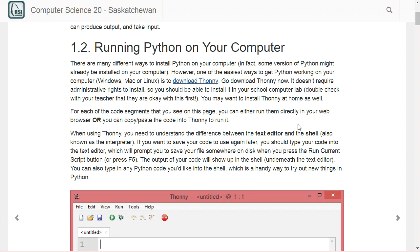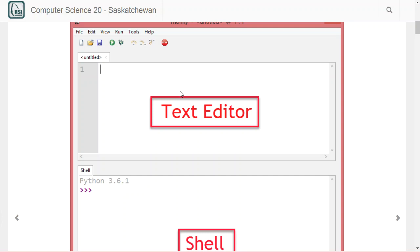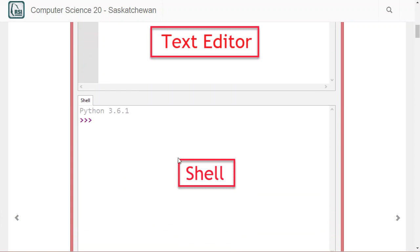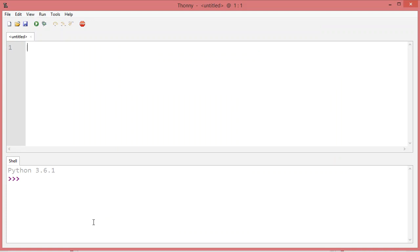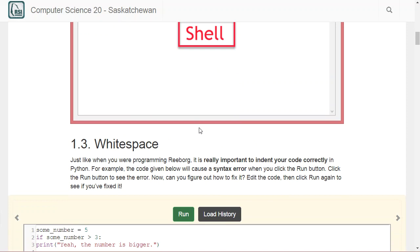It's important to realize what you're looking at. That top portion is called the text editor — it's the same as working in Notepad. You're just creating a file and saving it. Every time you click the run button, it's going to run whatever's inside the text editor. The bottom part is the shell, where you can run one line of Python at a time. For example, if I go into the shell and type 2 plus 3 and hit enter, it'll run and show me that it's 5. In the text editor, you'd have to save that file and then run it.